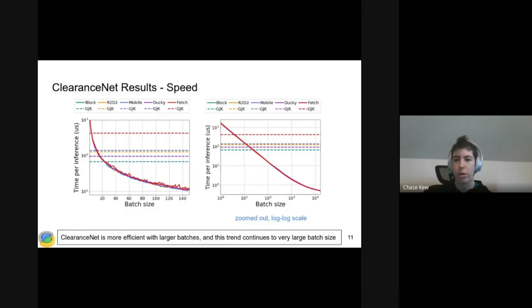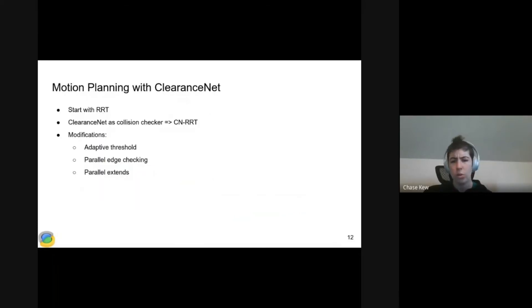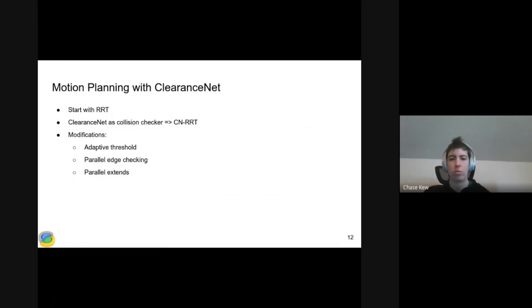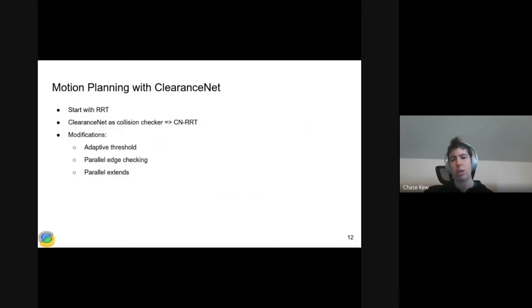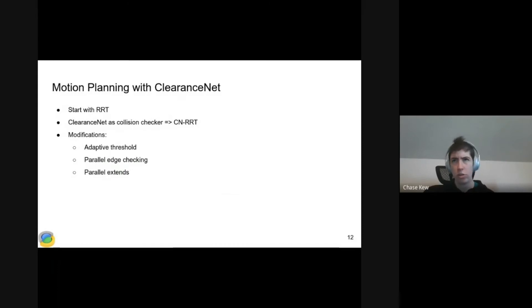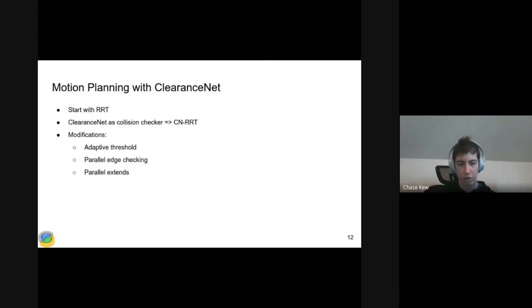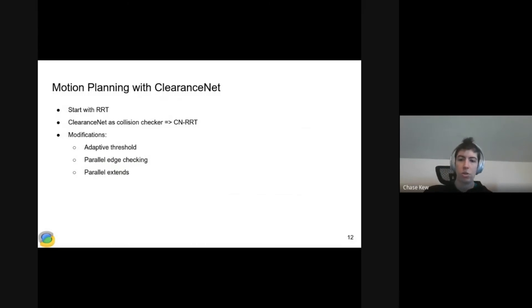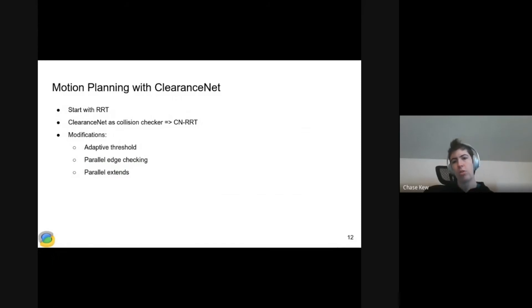Once we have ClearanceNet trained, we can introduce a threshold to get a binary collision classifier. By default, we would take zero to be the threshold. We would say ClearanceNet predicts clearance greater than zero, we say that's free space, less than zero, we say that's a collision. Now we have a binary classifier we can use as our collision checker in an RRT. That gives us ClearanceNet RRT. We make a couple modifications to RRT to make it work better with ClearanceNet.